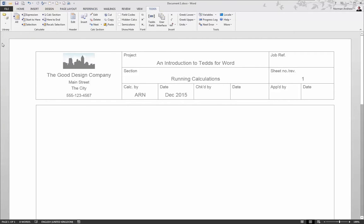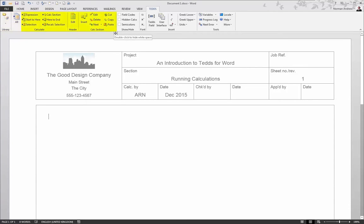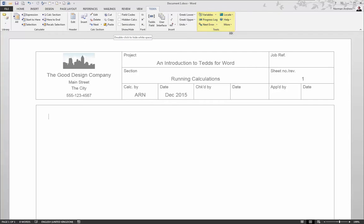There are a number of icons on the TEDS toolbar, but they can be thought of in four groups. There's running calculations, there's dealing with multiple calculations in a single document and creating reports, there's various icons for writing calculations, and also a section here for settings and help. And we're going to cover a number of these topics in this presentation.